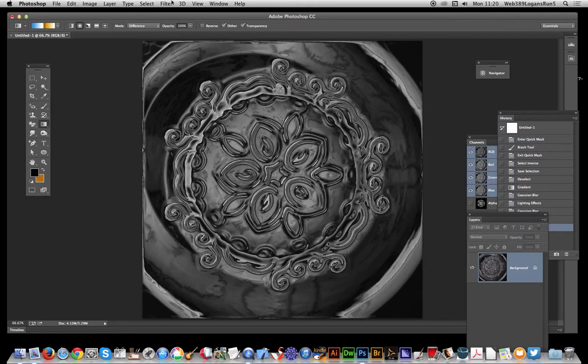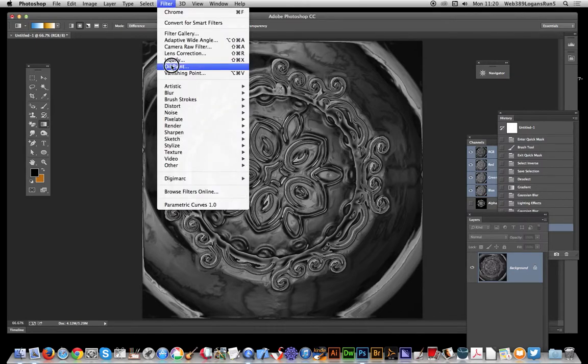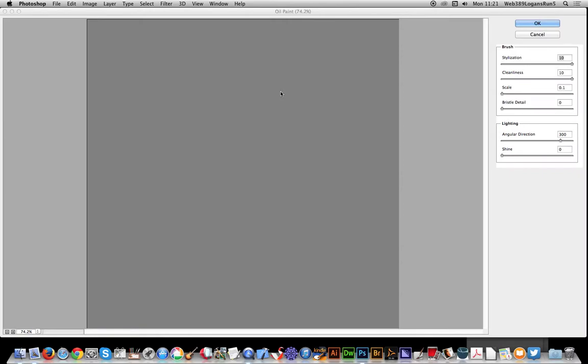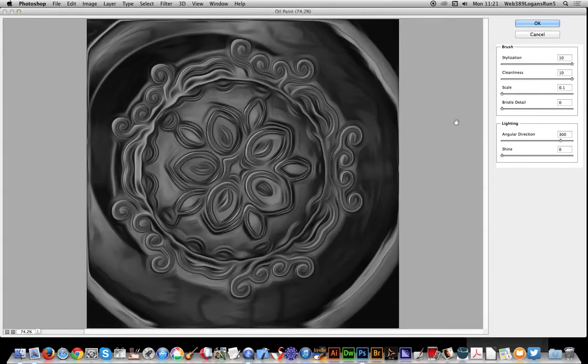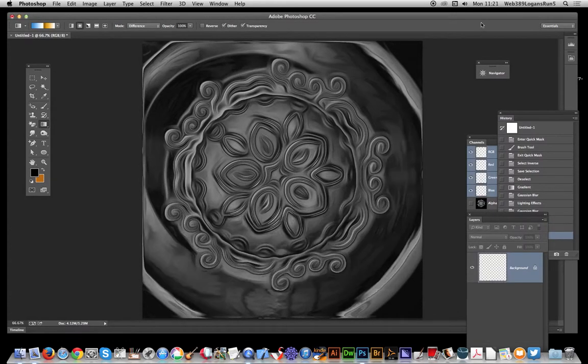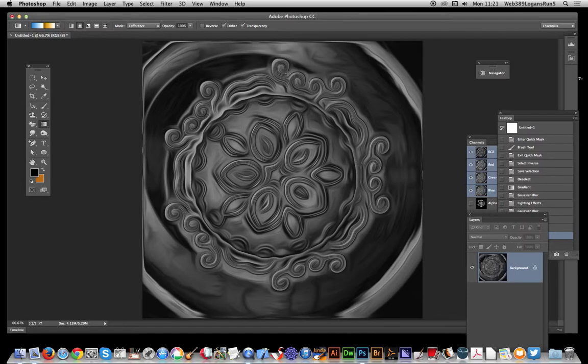Also after that, I always quite like to quickly apply the oil paint again. I do like the oil paint filter to add a nice sort of swirly, not so perfect emboss.